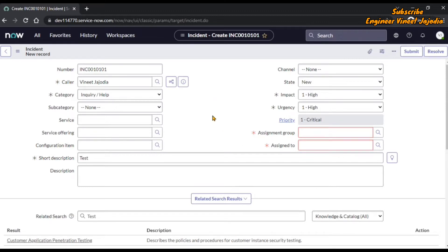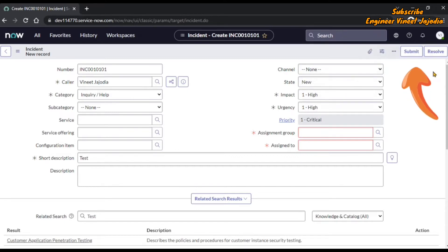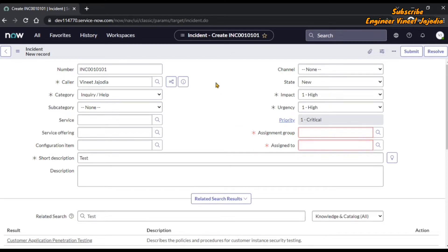For that, we are going to make a UI action that will say 'Save as Draft'. Once the user clicks on that save as draft UI action, then this incident form will get saved without filling up the mandatory fields. So let's create a UI action for this.